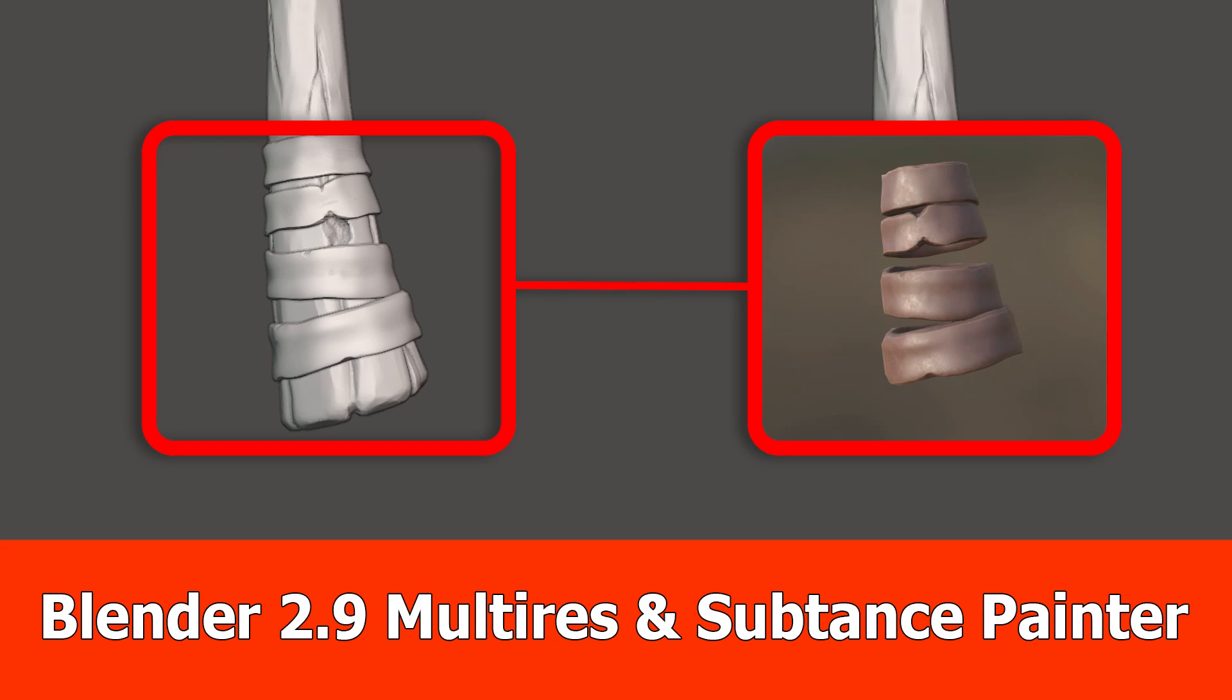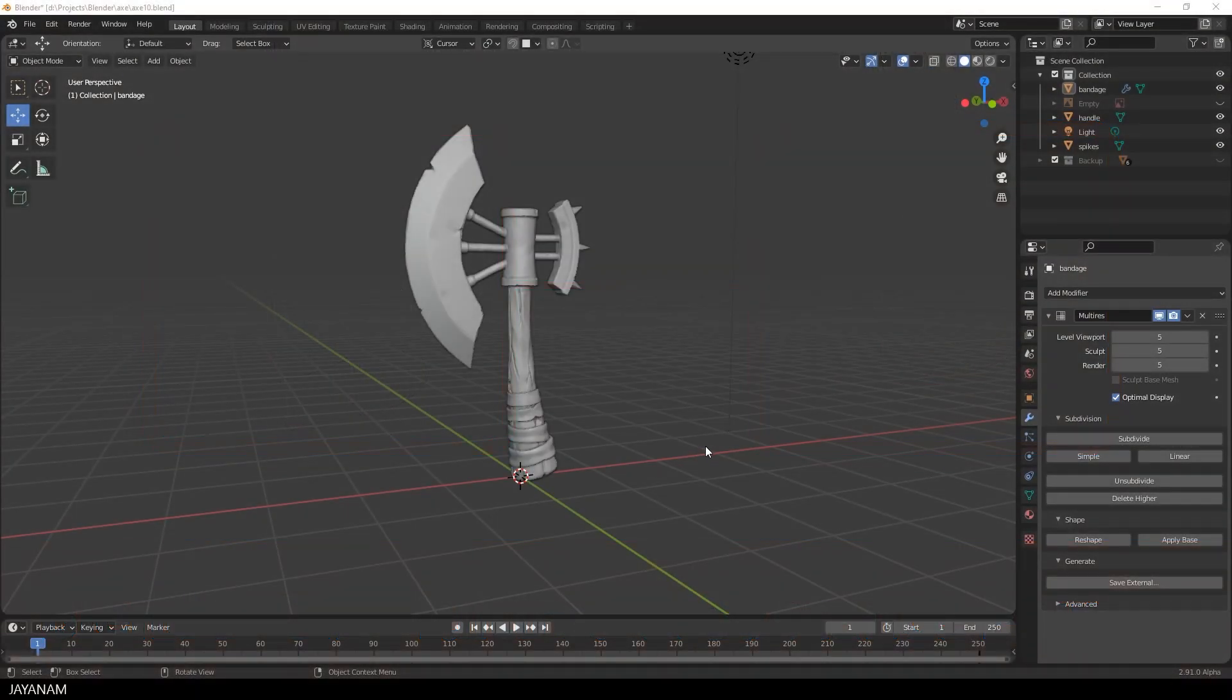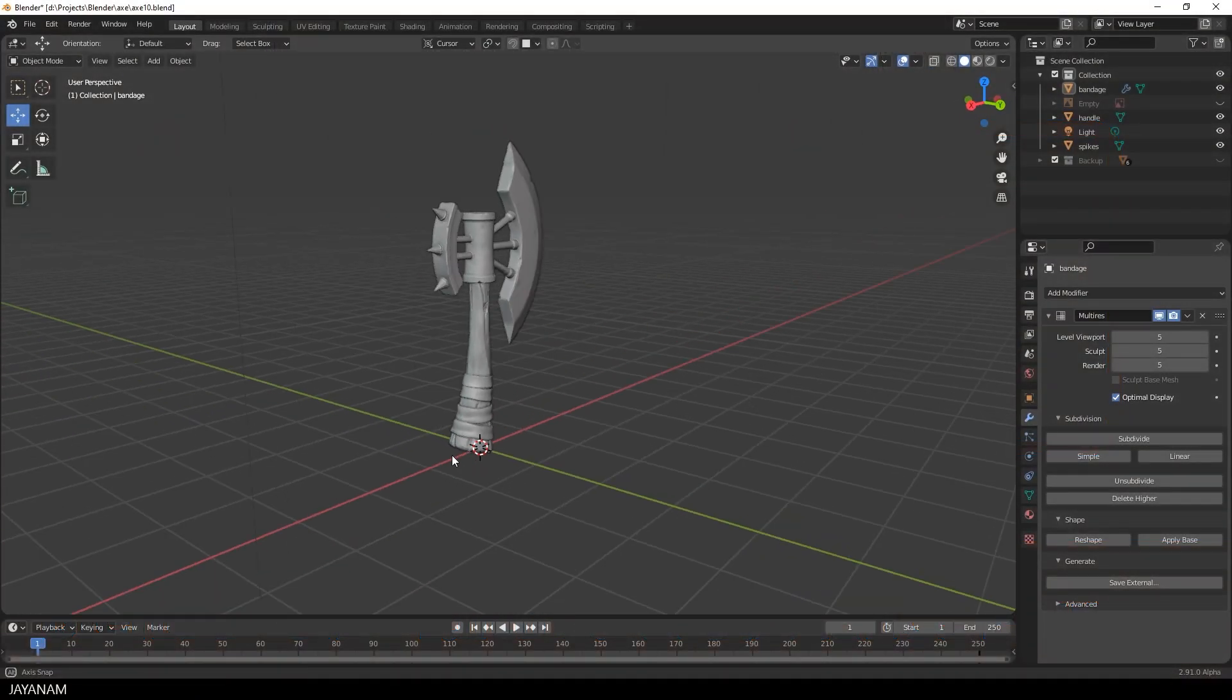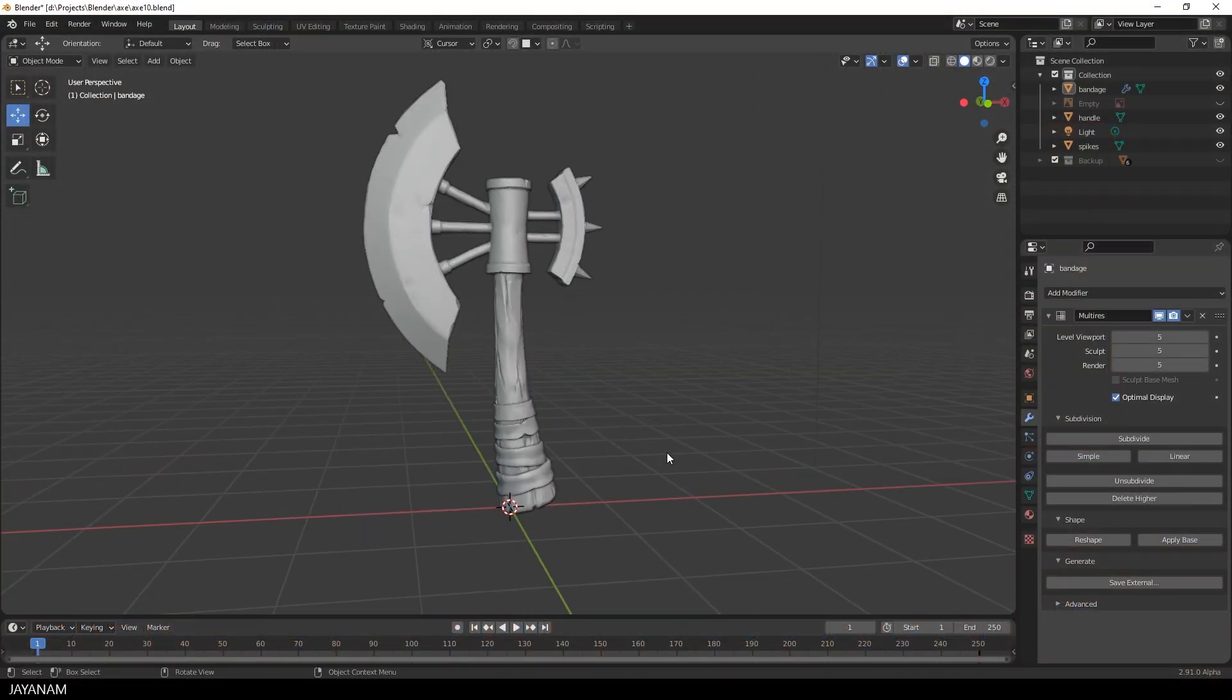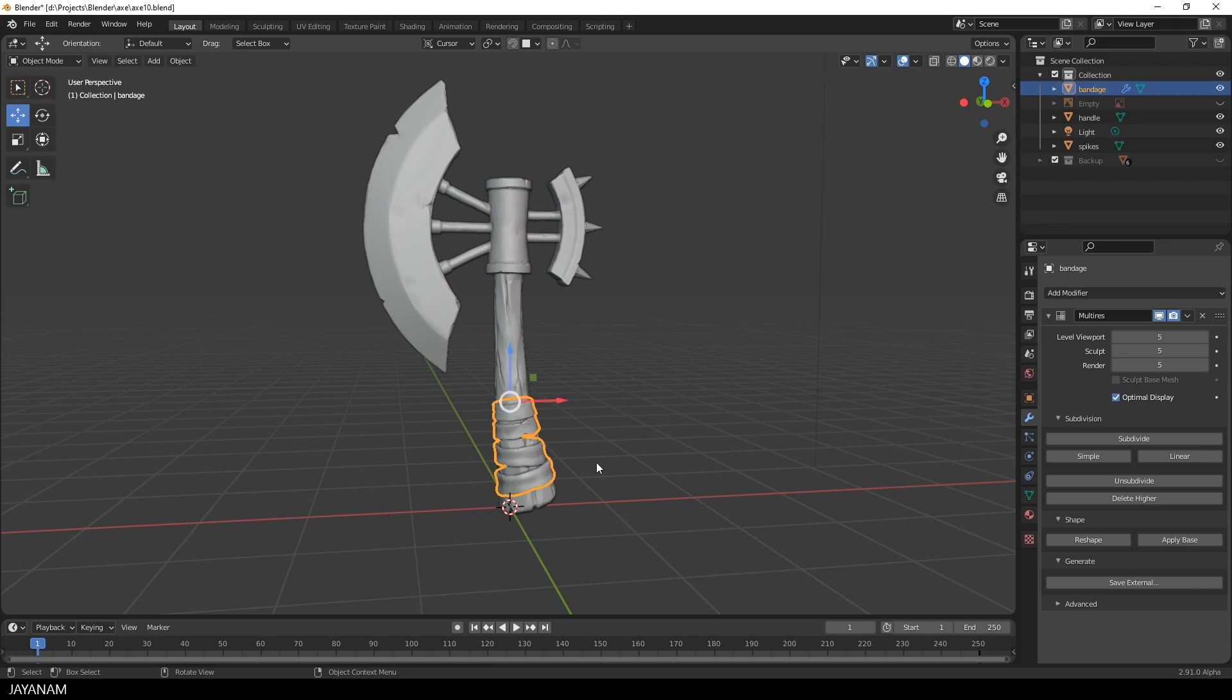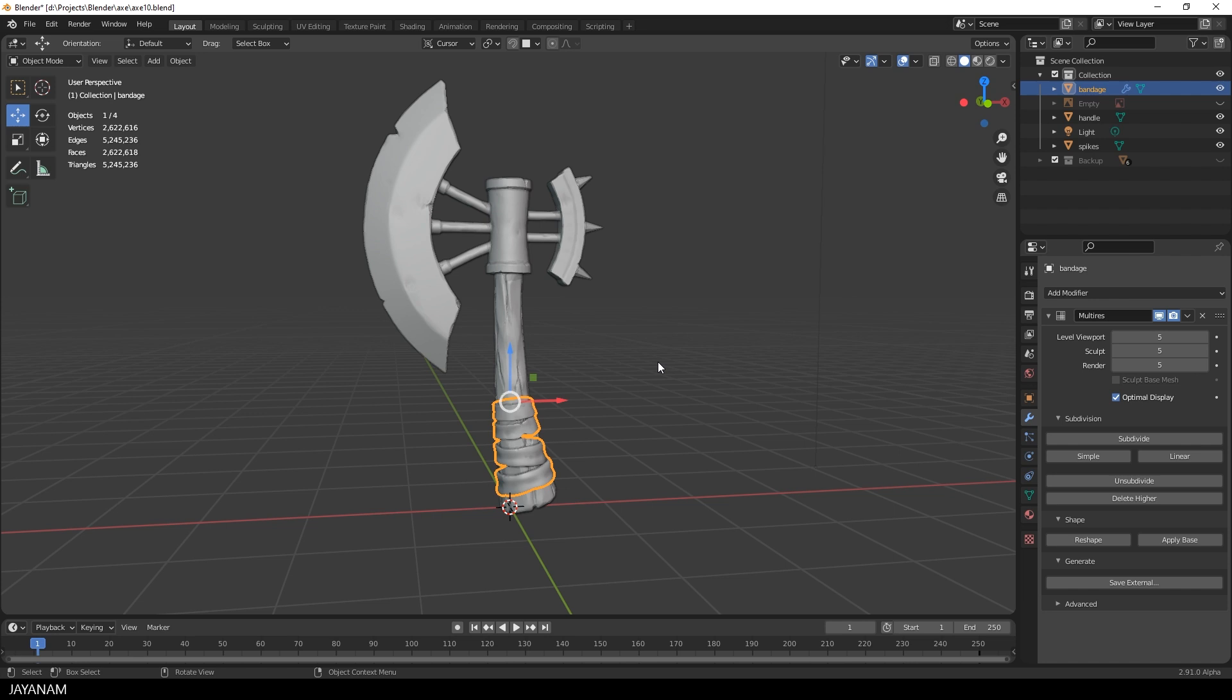Hey, J&M here, and today I will show you my texturing process for multi-res sculpting with Blender and Substance Painter. As you saw in the previous parts, I sculpted the straps here for the stylized axe by using the multi-resolution modifier. It has about 2.6 million vertices in the highest subdivision level.